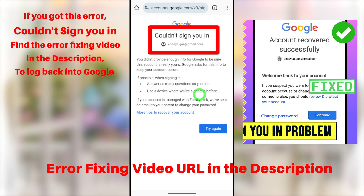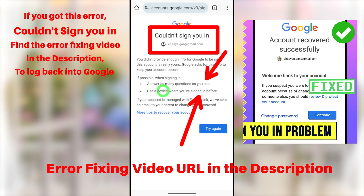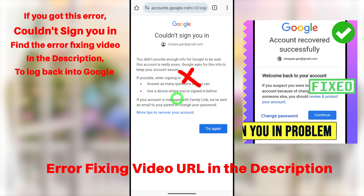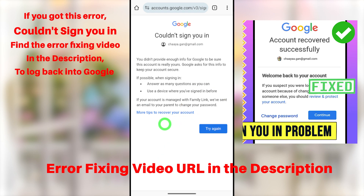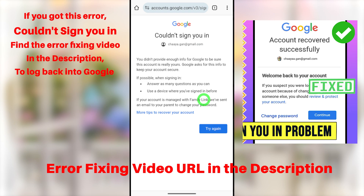Some of you may get an error window that says 'Couldn't sign you in.' They mention two reasons: first, they ask you to answer as many questions as you can, meaning you need to select at least one verification or recovery method; second, they ask you to use another device that you previously used to sign into your Google account. But don't worry — we can fix this issue.